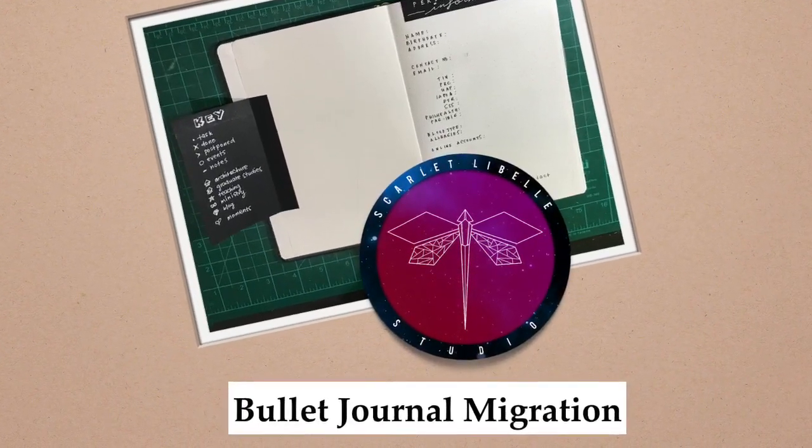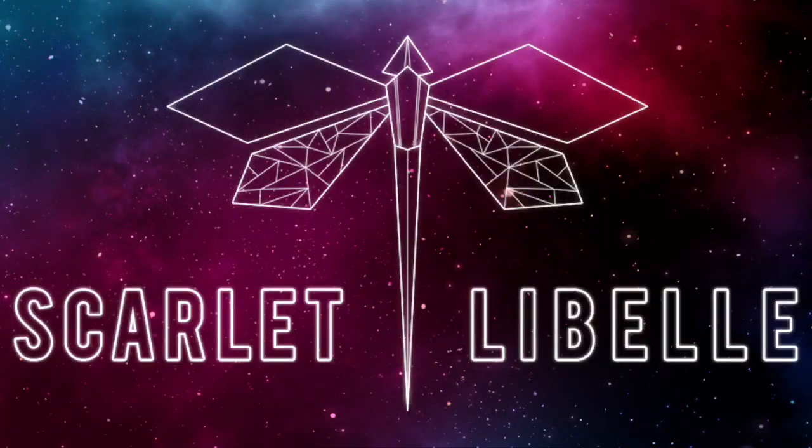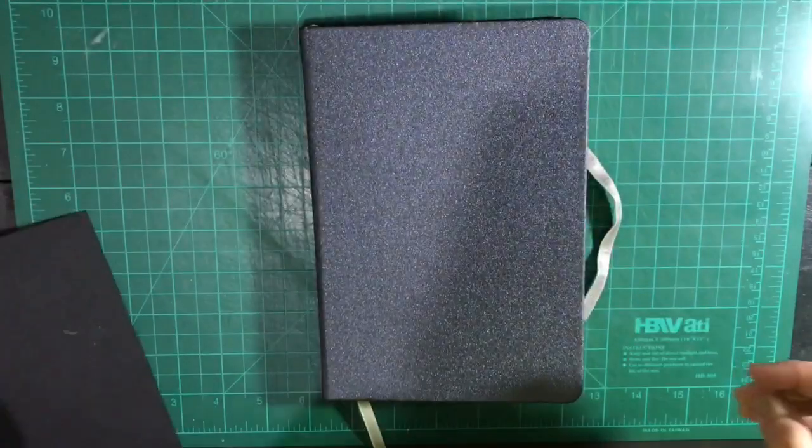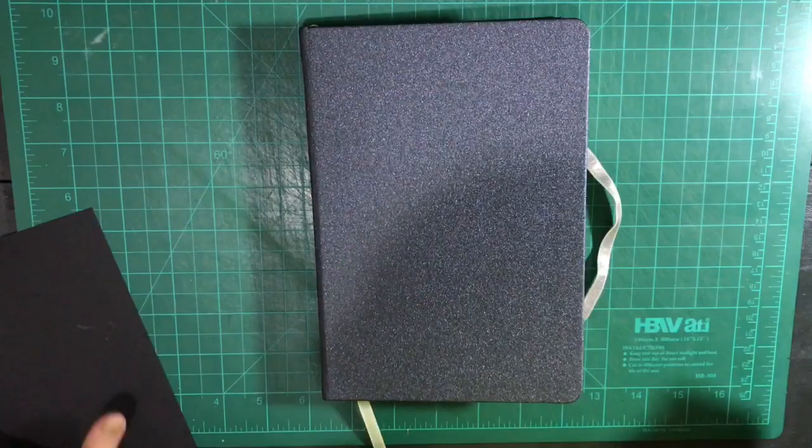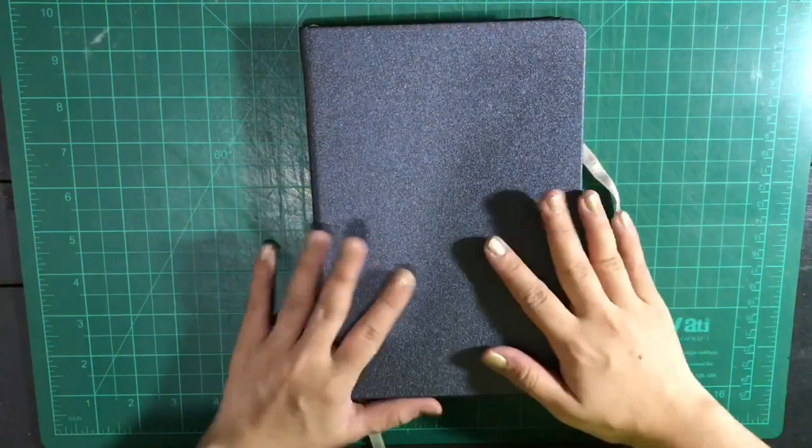Hello! Good day! This is Kai from Scarlet Lebel Studio and in this video I'm going to tour you through my new bullet journal.